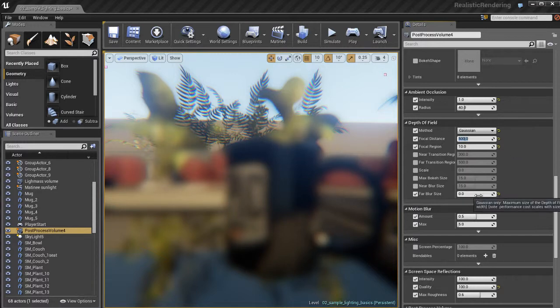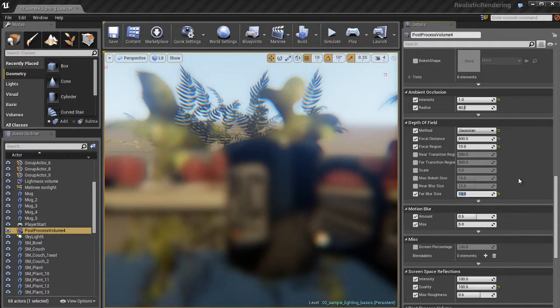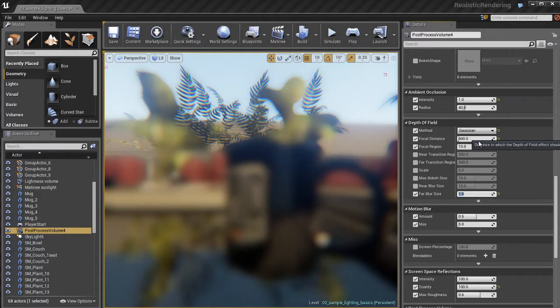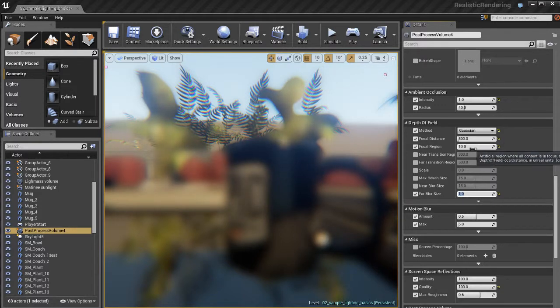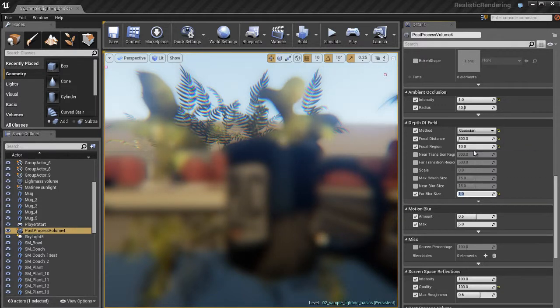If we set it to 20, that means we're focusing on things 20 units away from the camera, which is pretty close. I'm going to take that far blur side, and I'm going to start to tweak and adjust that. I'll leave it at 1.0 for now. The focal region is another big setting you want to adjust.